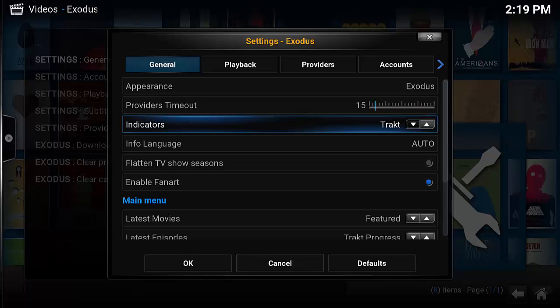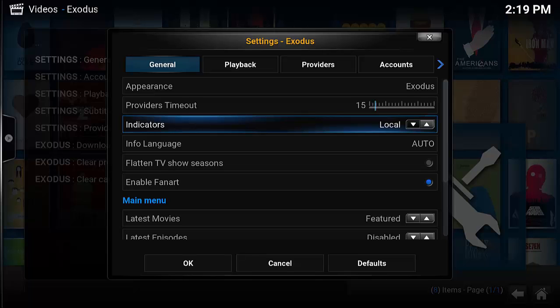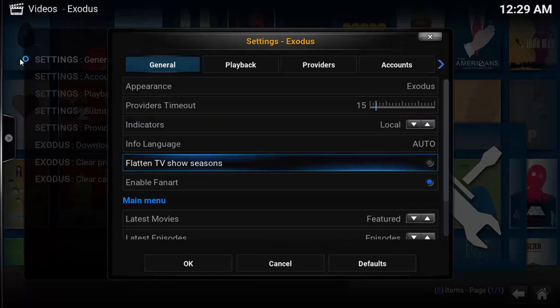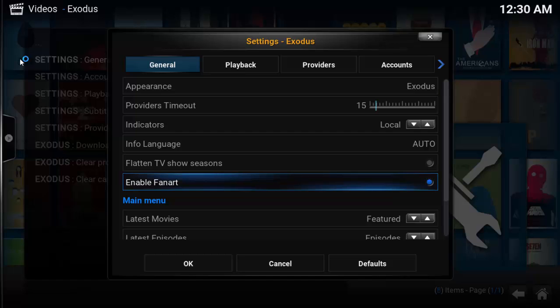The indicators option lets you choose who manages the displayed watched indicators for television and movies. You can choose local to be managed by Exodus, or you can choose tracked. If you don't already have one, I highly recommend getting a tracked account and integrating it with Exodus. See the show notes below for a link to the tracked website.